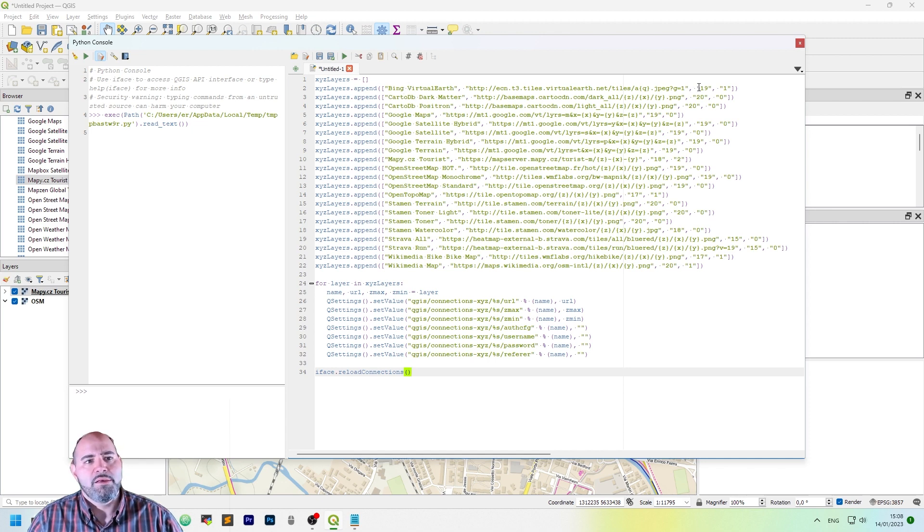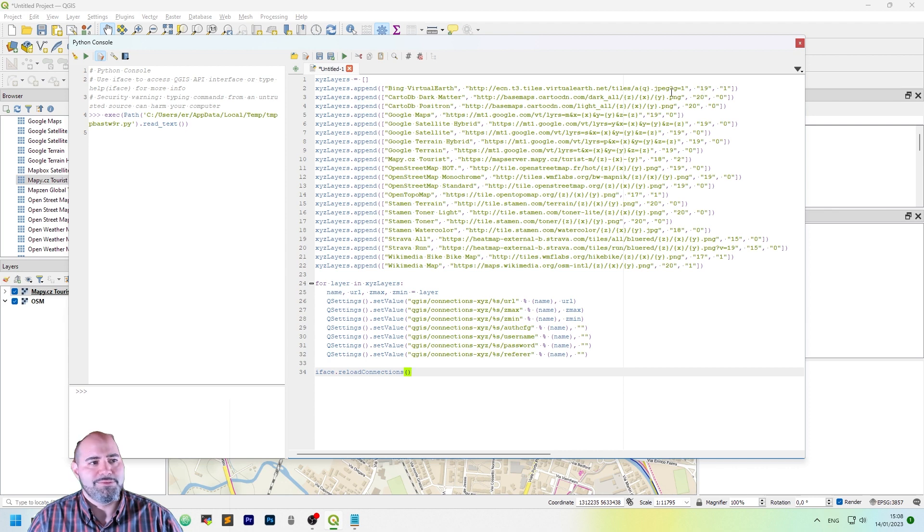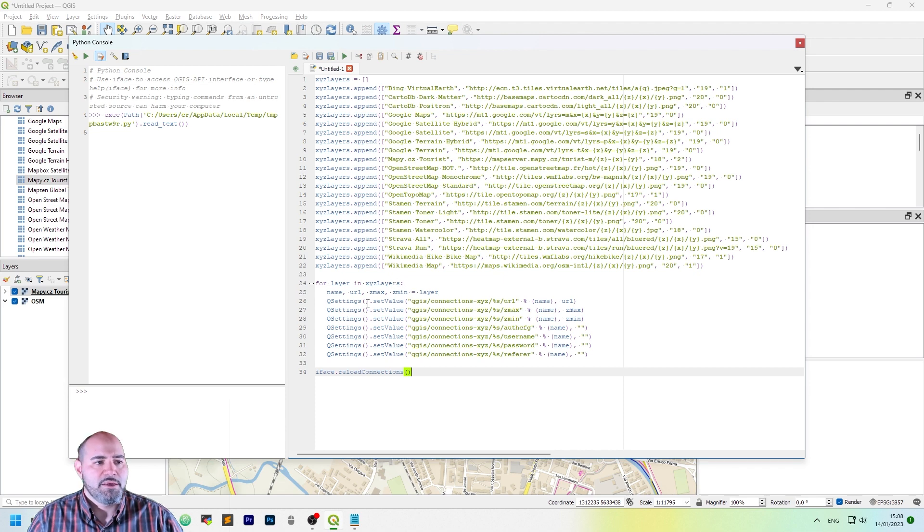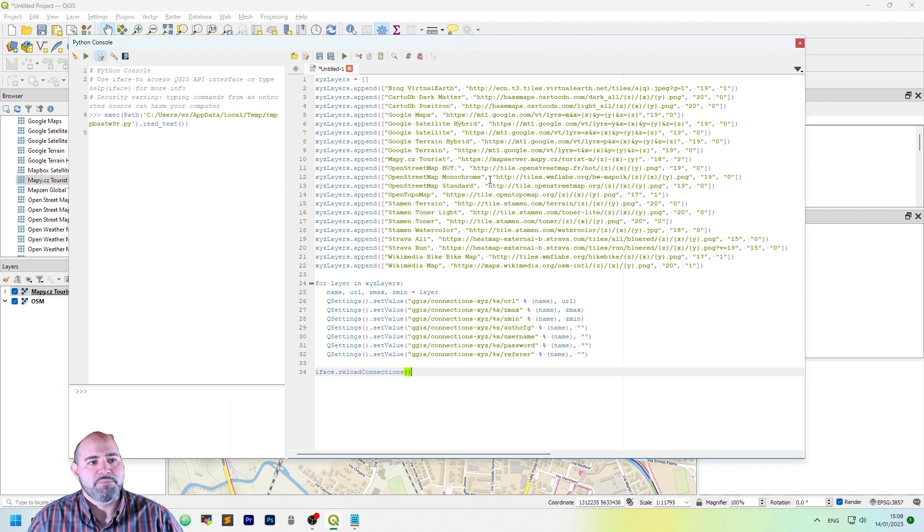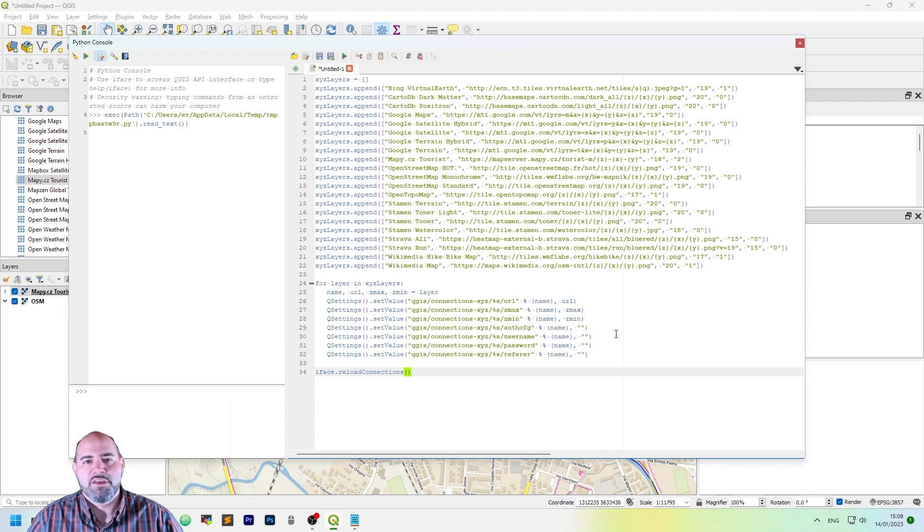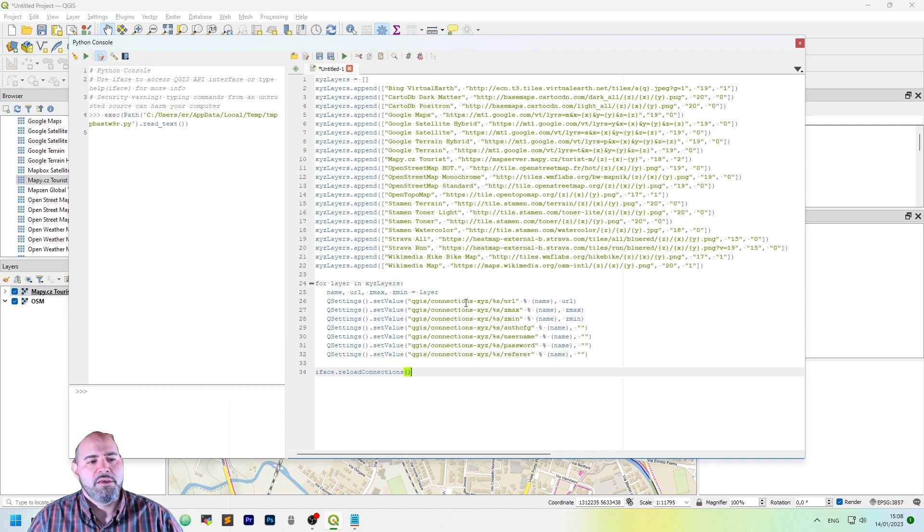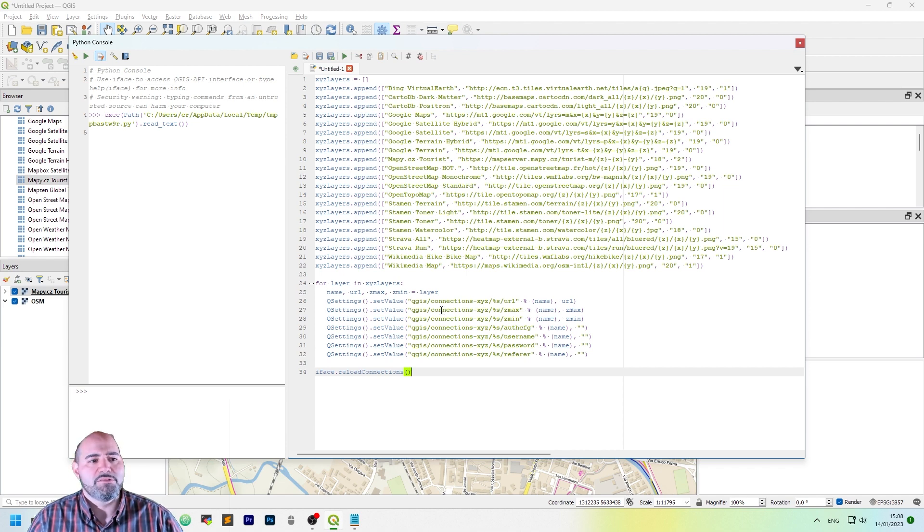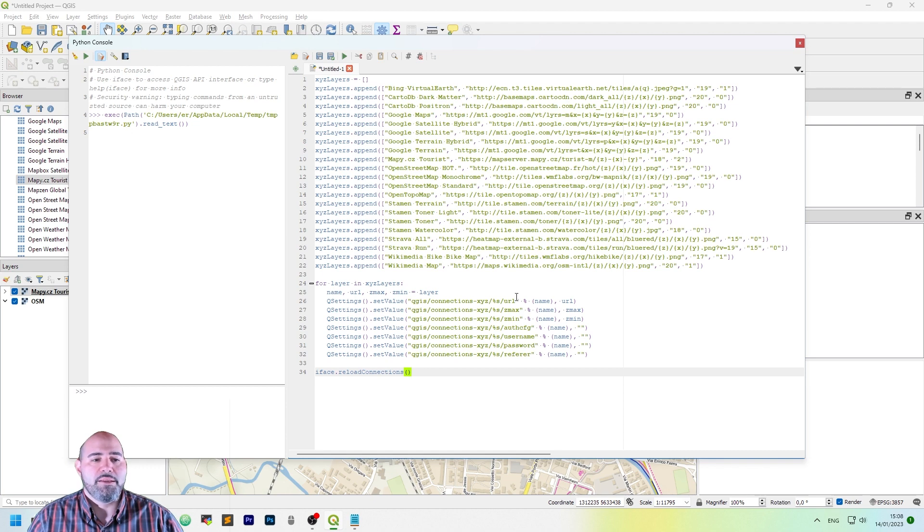And each data appended is made by a layer where we have the name, the URL, and the maxzoom and the minzoom. After then, I cycle on XYZ layers and I unbox the single array. And then I put in the Q settings, which is the global settings of QGIS,